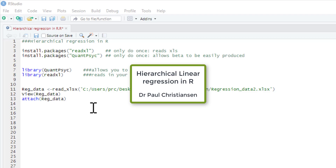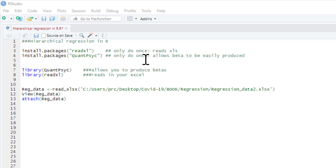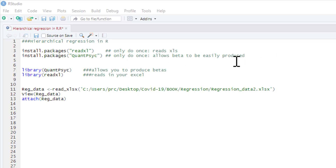This video is the second linear regression tutorial. In this one, I'm going to show you how to do a hierarchical regression. To begin with, you will need these two packages installed: the readxl package and the quantpsych. You need to install these once, but you have to load them every time you open R. This will allow you to read in your Excel files and allow your beta values to be easily produced. If you've done the first video, you've already done this.